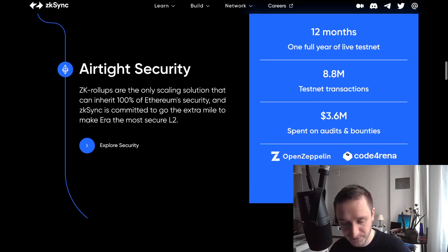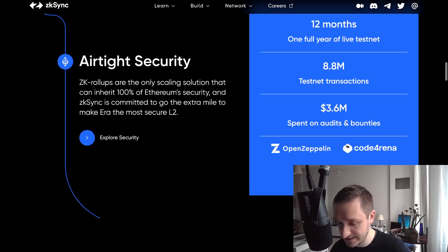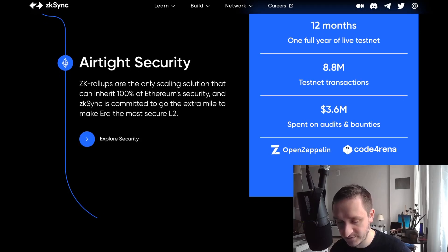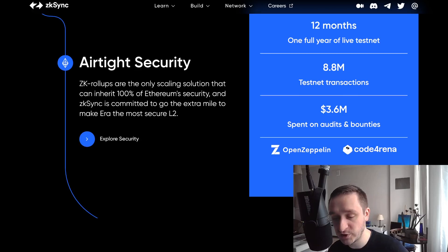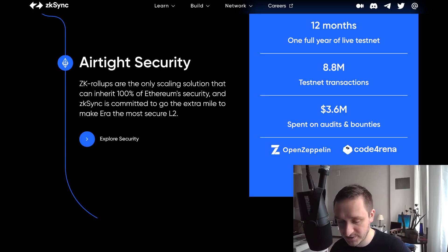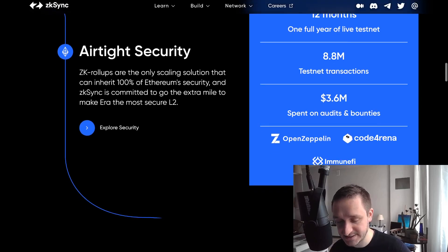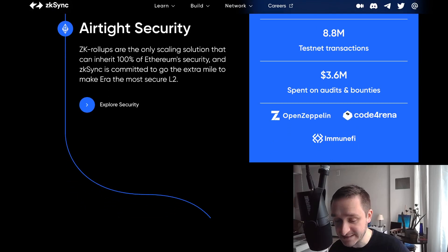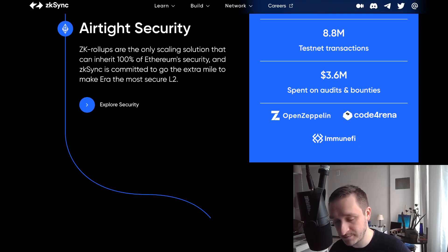These are the security stats: 12 months of fully running live testnet, 8.8 million testnet transactions, and $3.6 million spent on audits and bounties. This is really great news because security in crypto is really crucial.